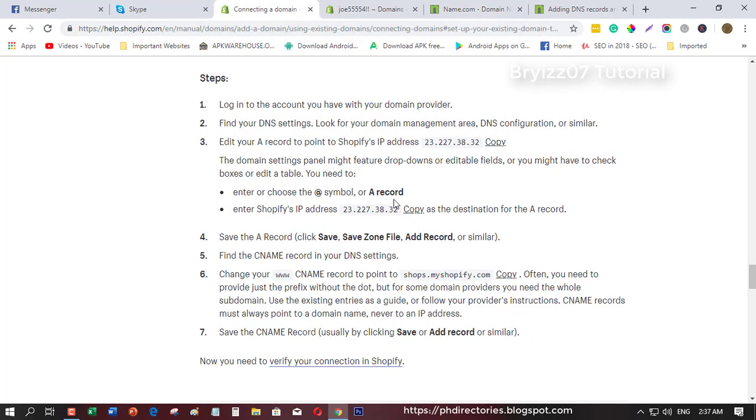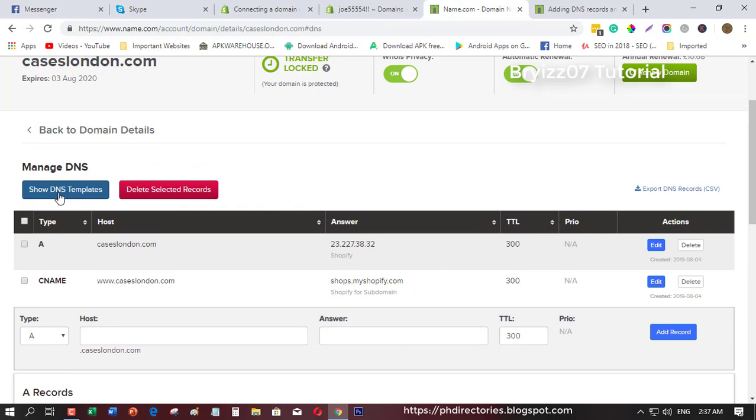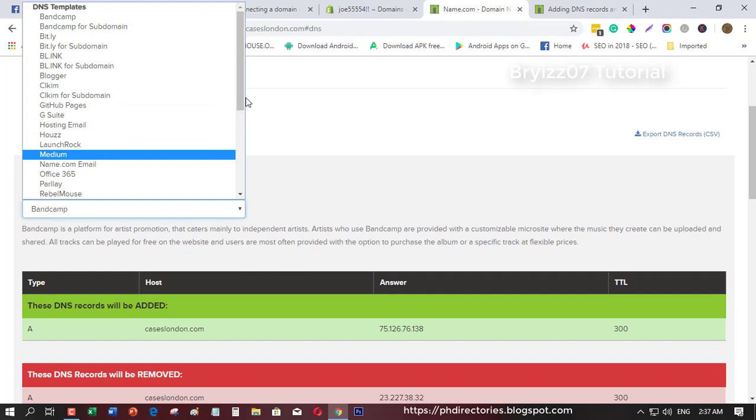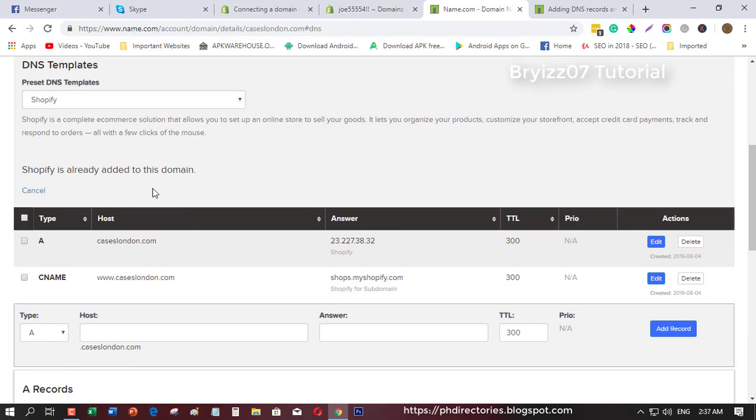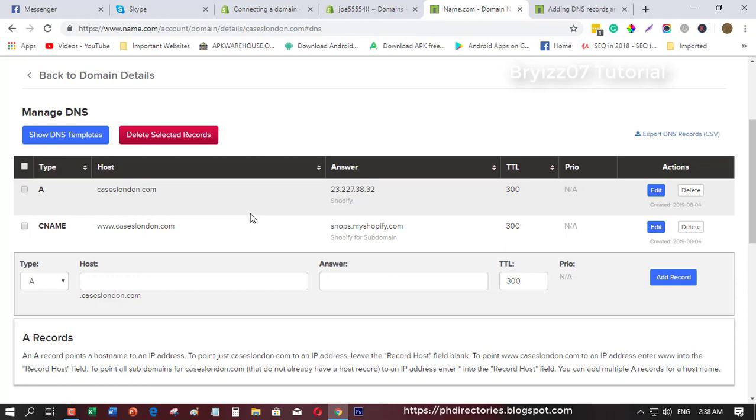Just copy that one or simply click show DNS templates. Then just find Shopify, this one here, and you will see this one up here in this area. But since I've already added this one, what you're going to do is just copy this one or you can add it here, then add record.